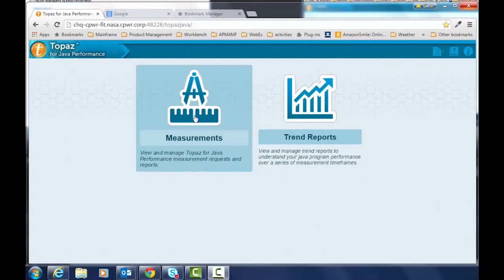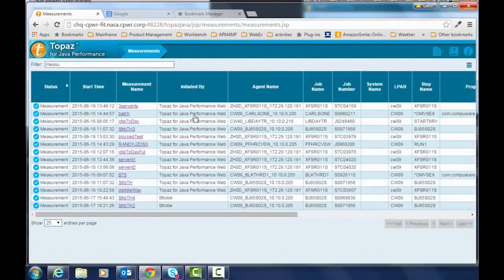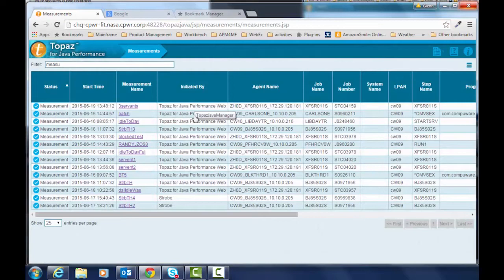Hi there. I want to talk to you about doing a Java performance analysis on ZOS Unix using CompuWare's Topaz for Java performance tool.